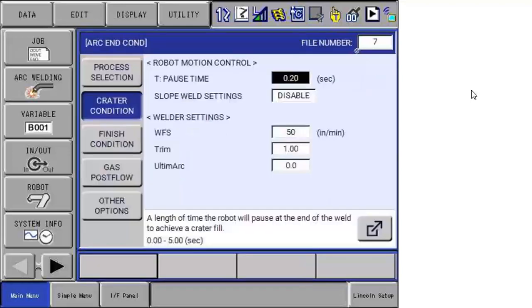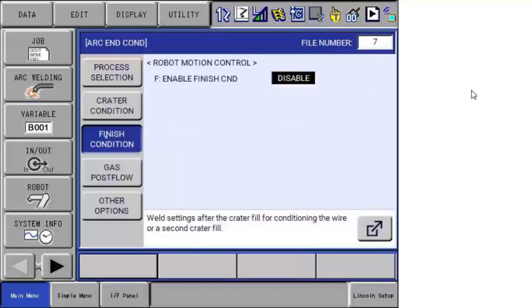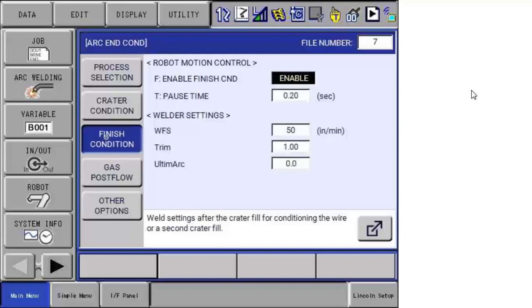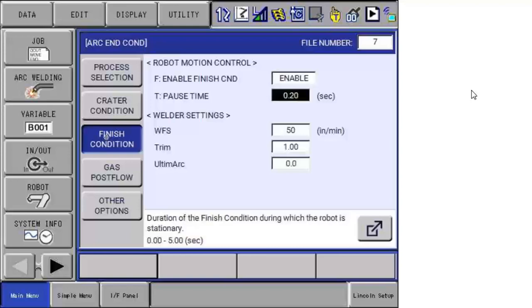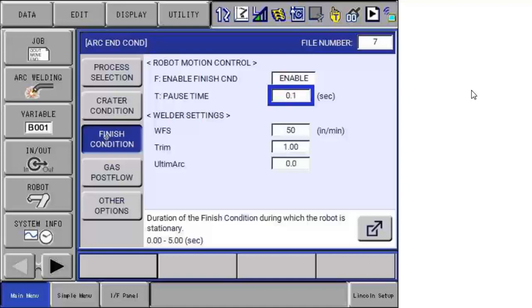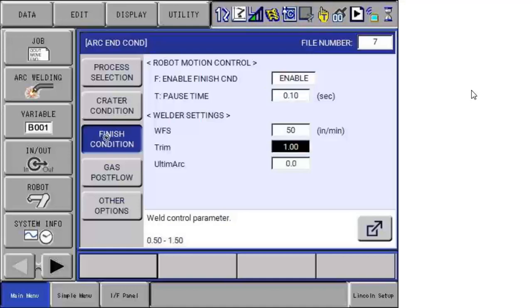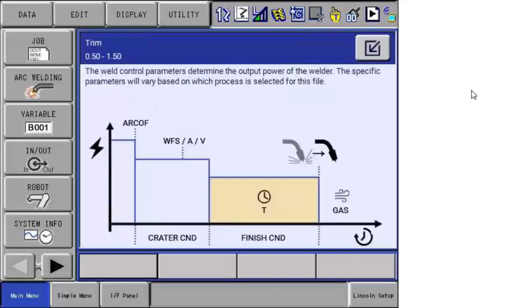Then we have finish conditions. You can turn this on. The Lincoln in particular, there's no logic to end the weld. So this is effective to set a burn back condition where you want to reduce the wire feed speed and keep some voltage on it to help finish the wire condition. Again, that's illustrated here. Crater condition and then the finish.